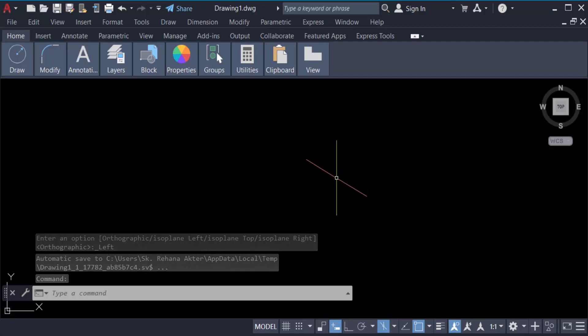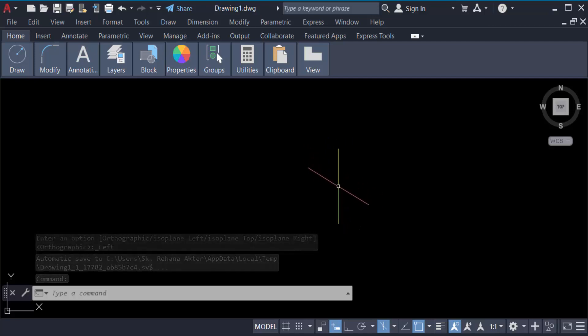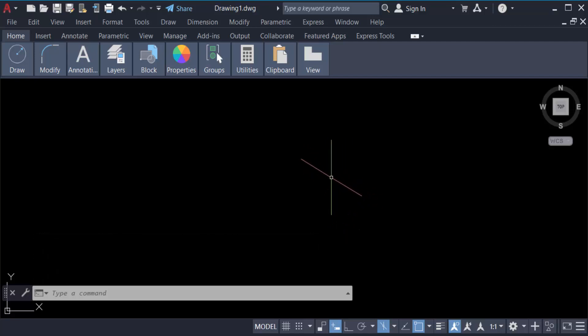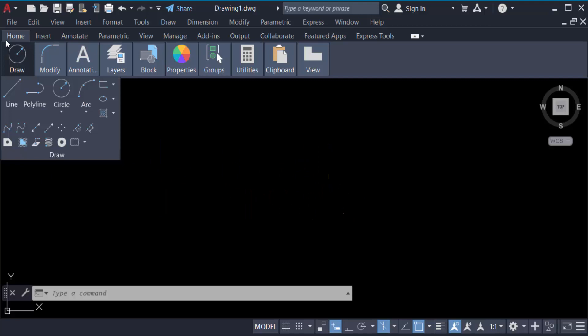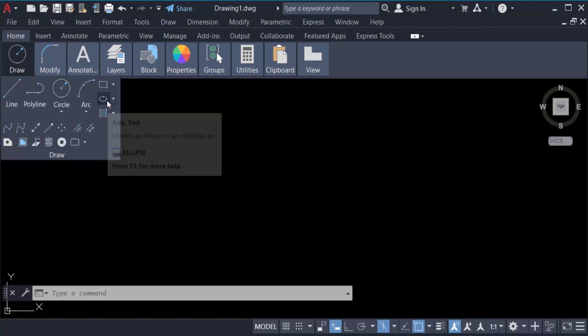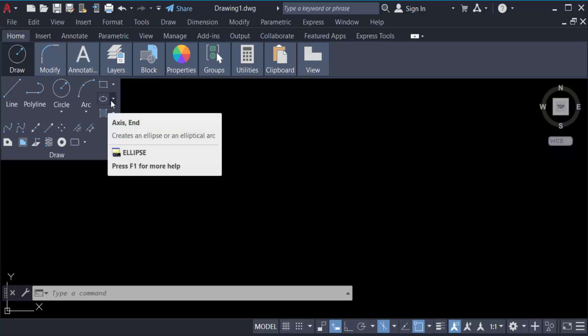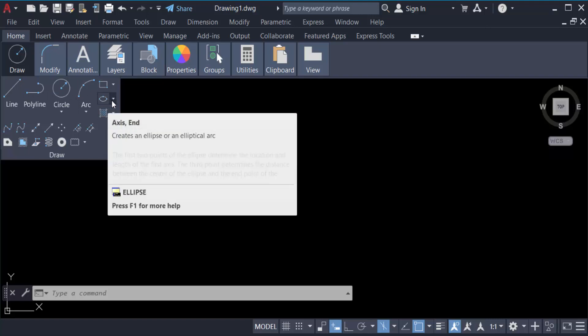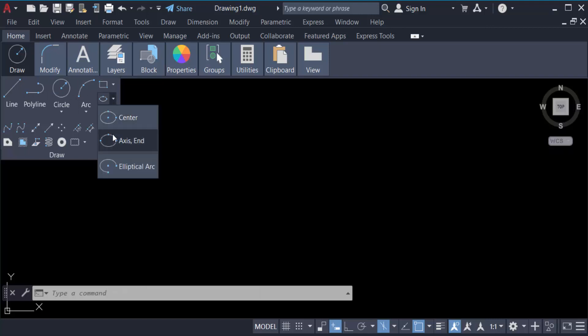Now you have to see the mouse cursor is to be changed, the icon is to be changed. And now I go to this home tab and go to drop menu and find here in this axis end and click on this.